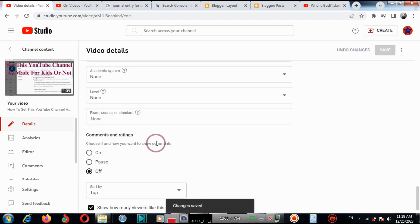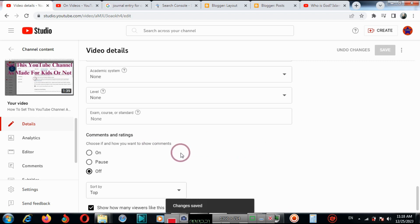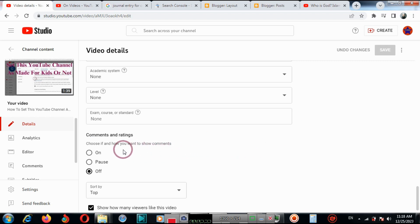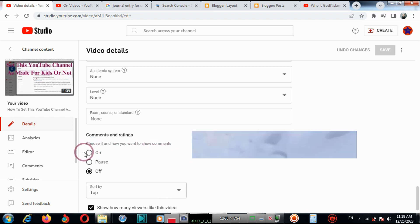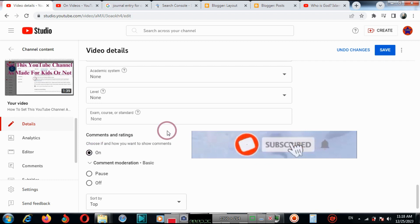Under Comments and Ratings, if you want to enable comments again on that particular video, click On again and then click Save.